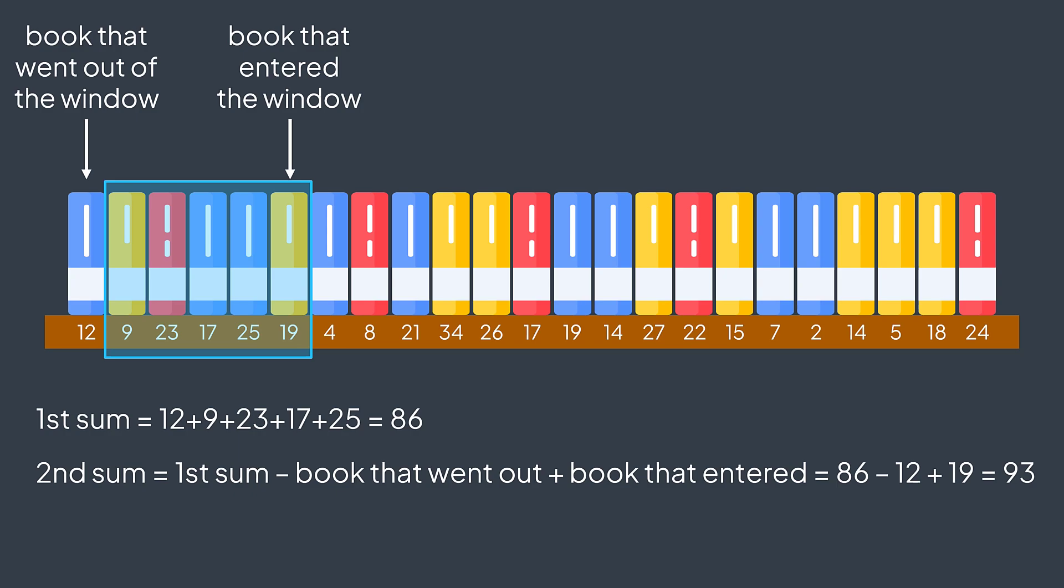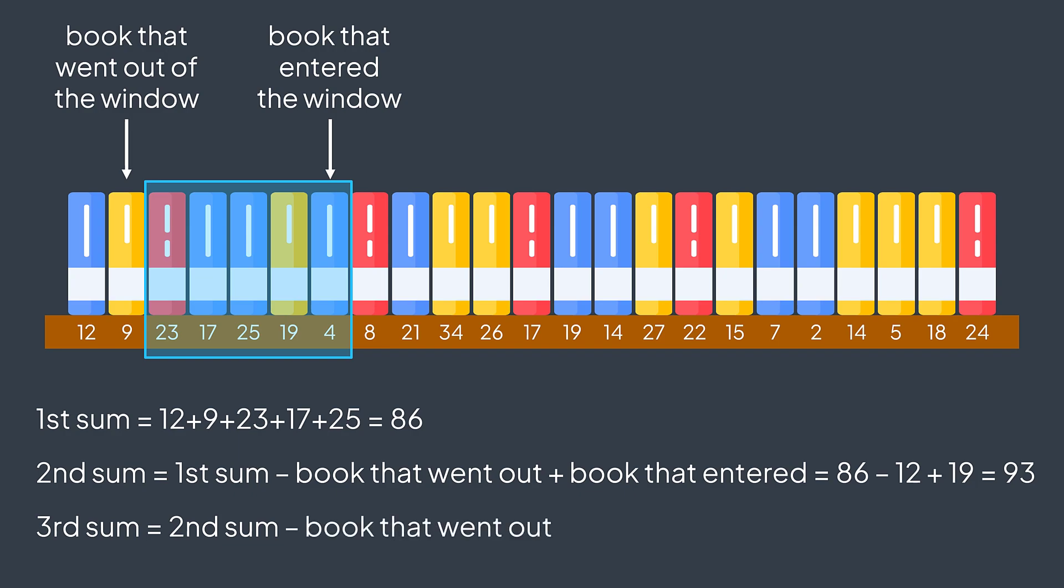Then to get the third one, we take the previous sum, we subtract the element that goes out, 9, add the element that enters, 4, and we get 88. And so on until we finish the whole array. All that while checking if we got a higher total after calculating each sum.